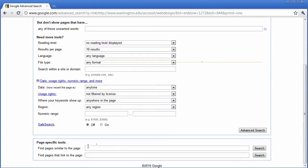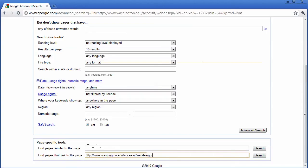And if you scroll all the way down to the bottom it says page specific tools. And you can find pages that are similar to the page or you can find pages that link to the page. And you simply put in the website here and you can get the same results.